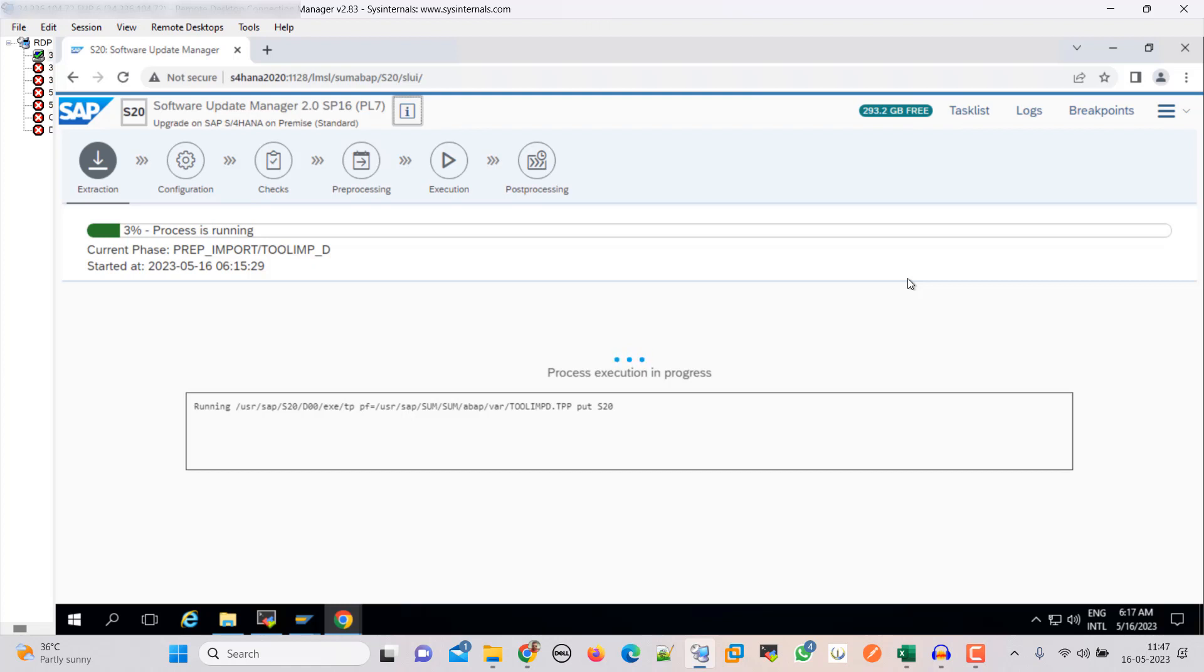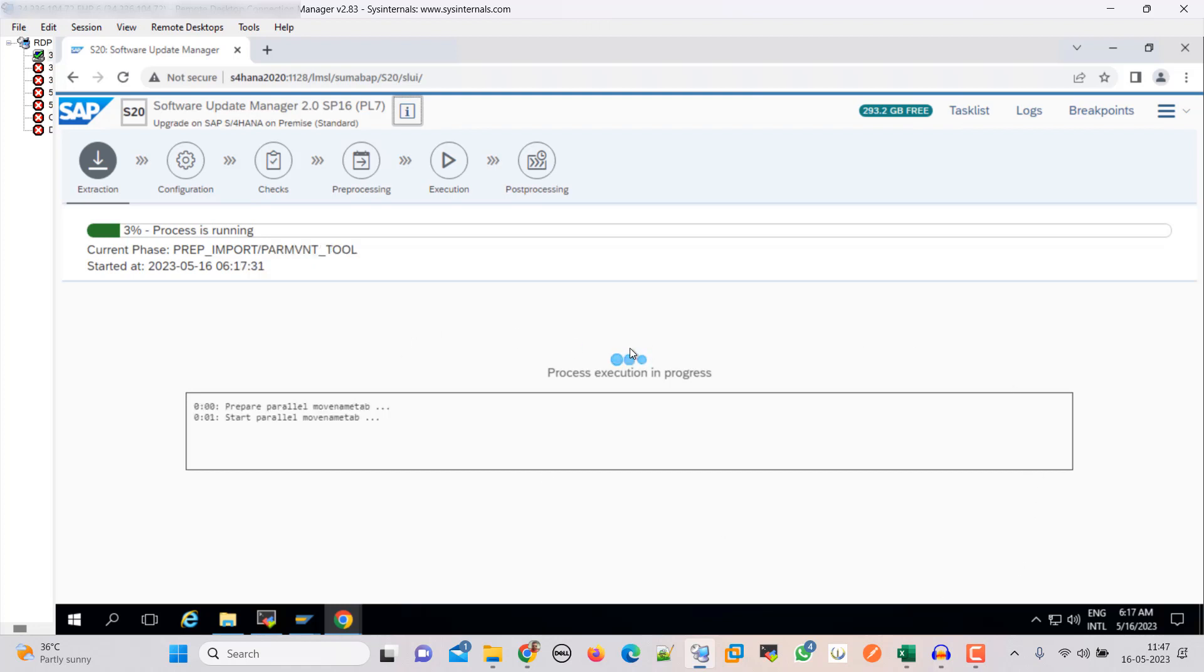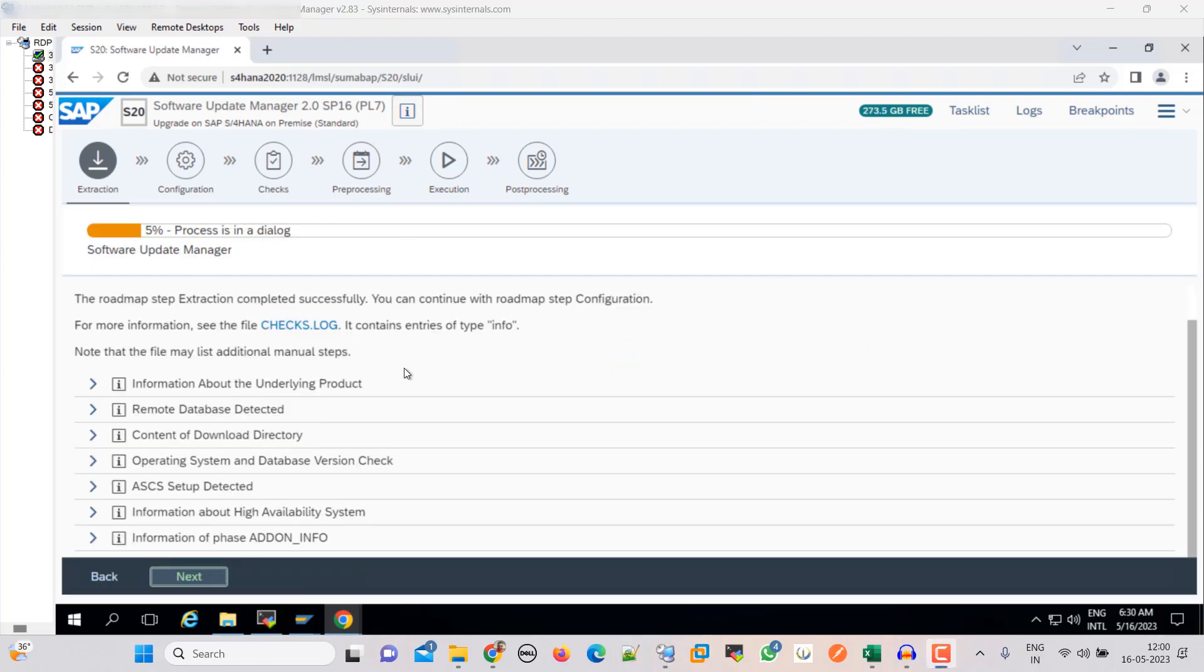Okay friends, it is going to take much time here in this extraction phase. So I will resume the video or start a new video on this. Or what I can do is I will start the recording if we face any error here or any input is required from outside. So friend, as you can see, right now it is in dialogue mode. We have to proceed further.